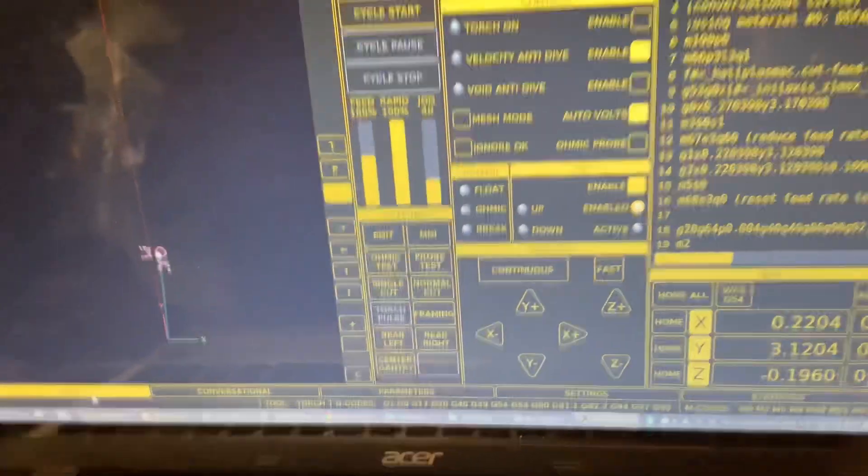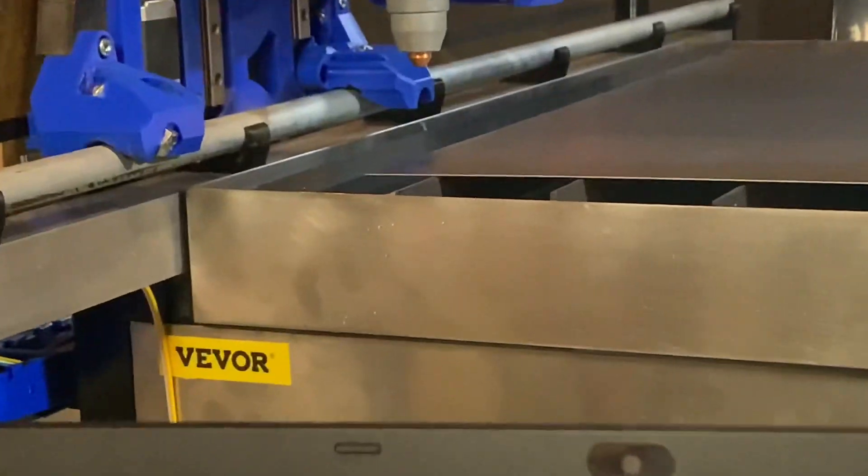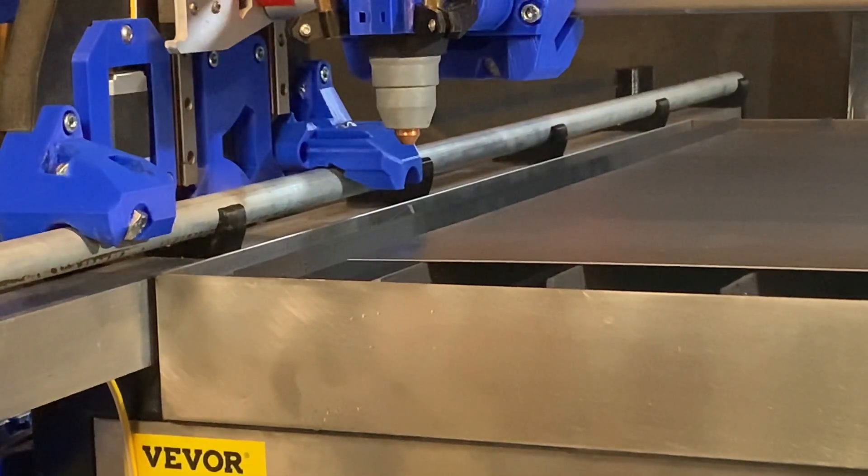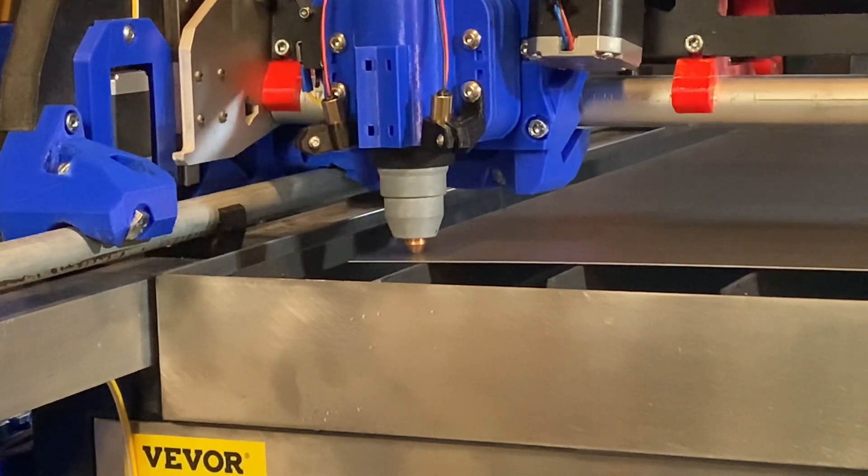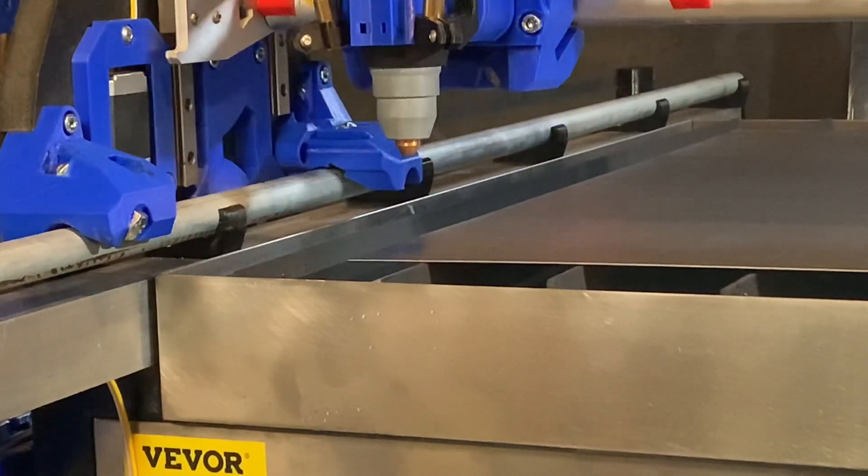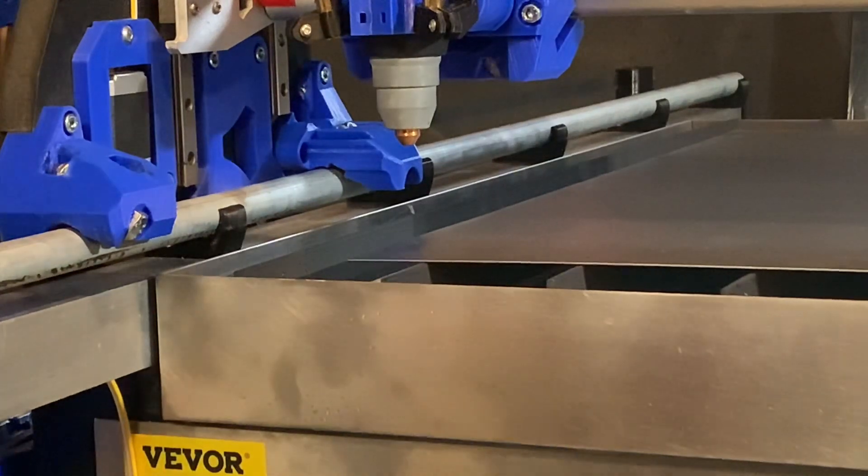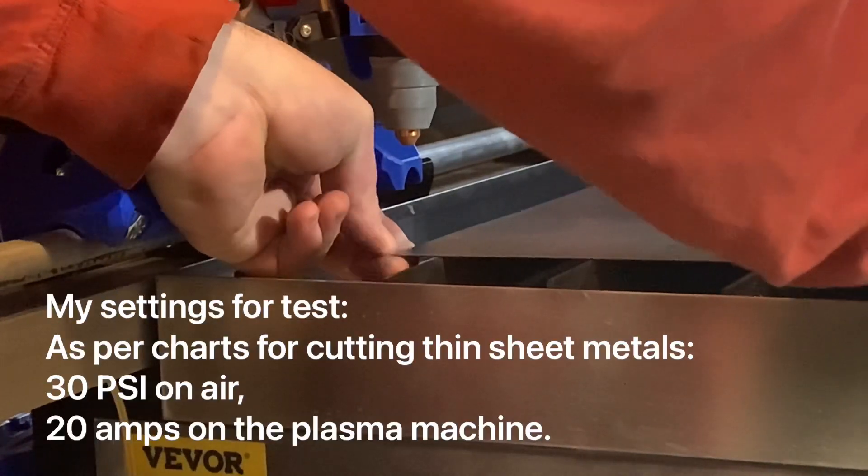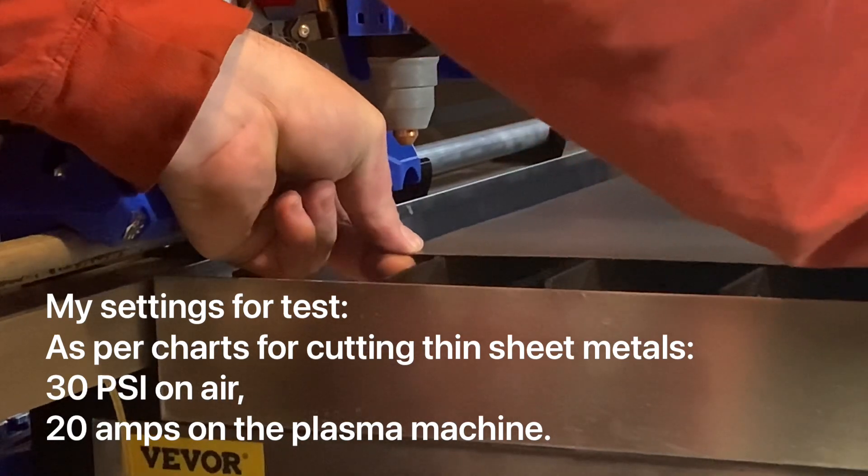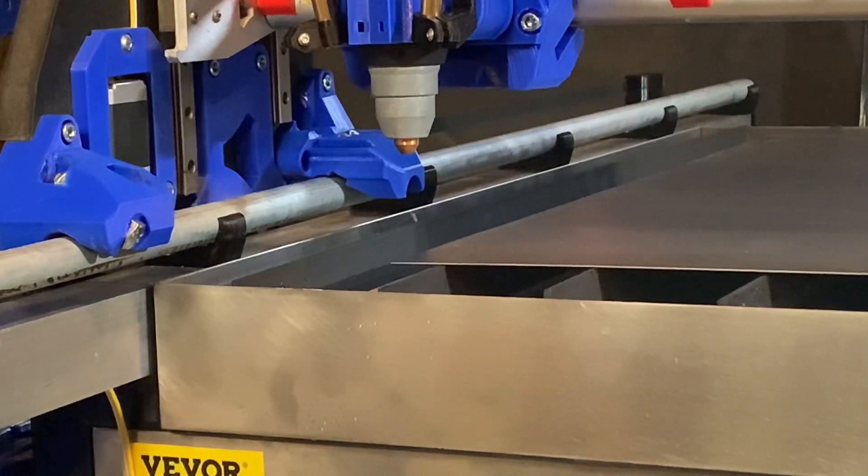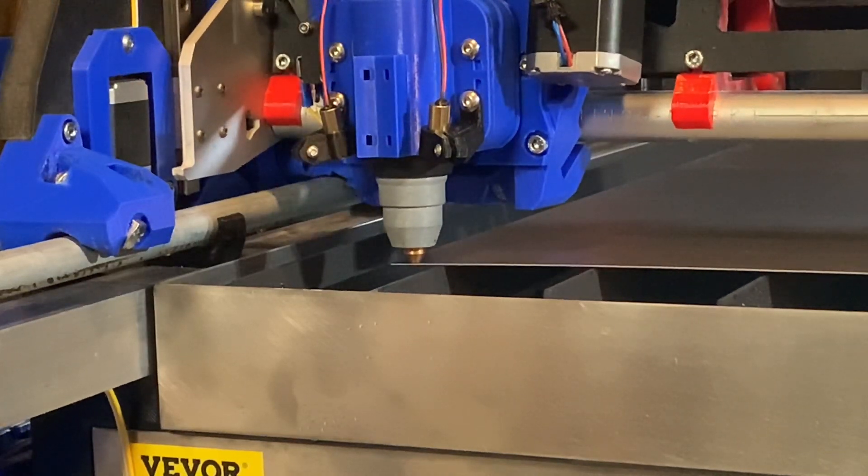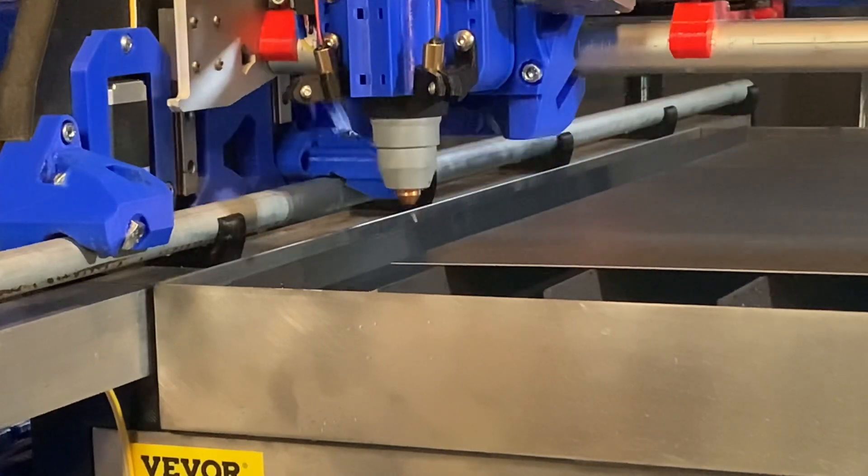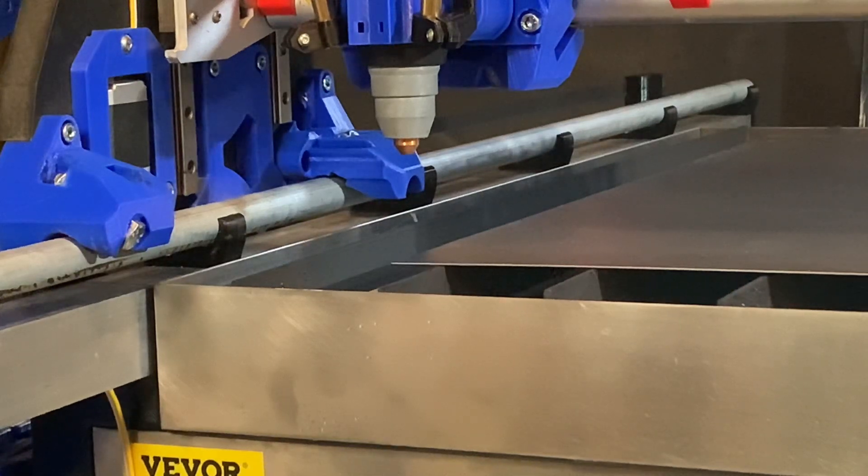Go back to the main mode, main screen, and again run a cycle start. This time instead of the plasma tip scraping along the metal it should ride slightly above the metal. Alright. Other than the fact that my piece of metal is not as close to the corner as I would like it to be, we're doing pretty good. Okay, so I'm going to run the cycle test one more time.